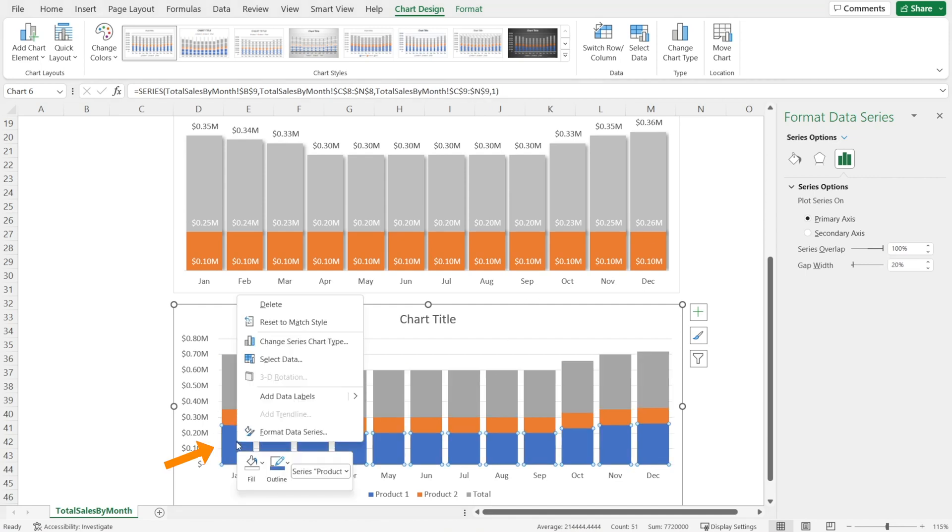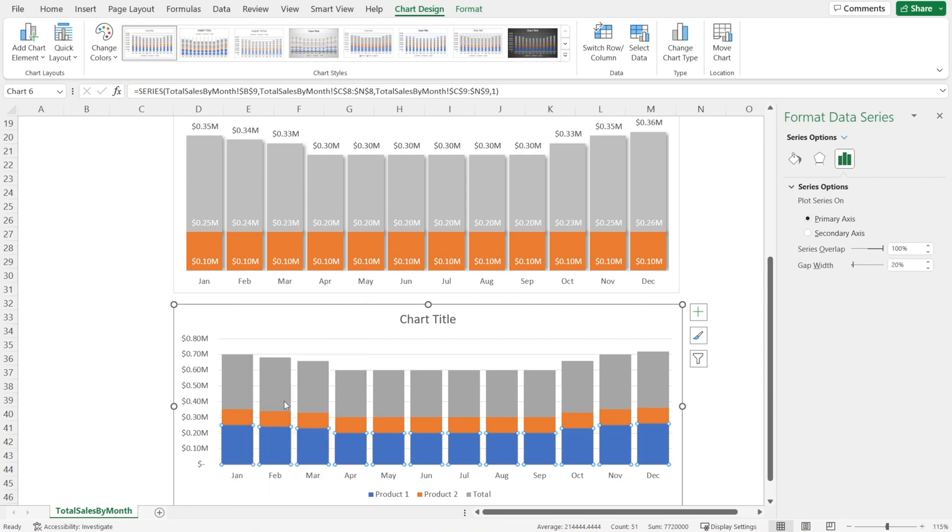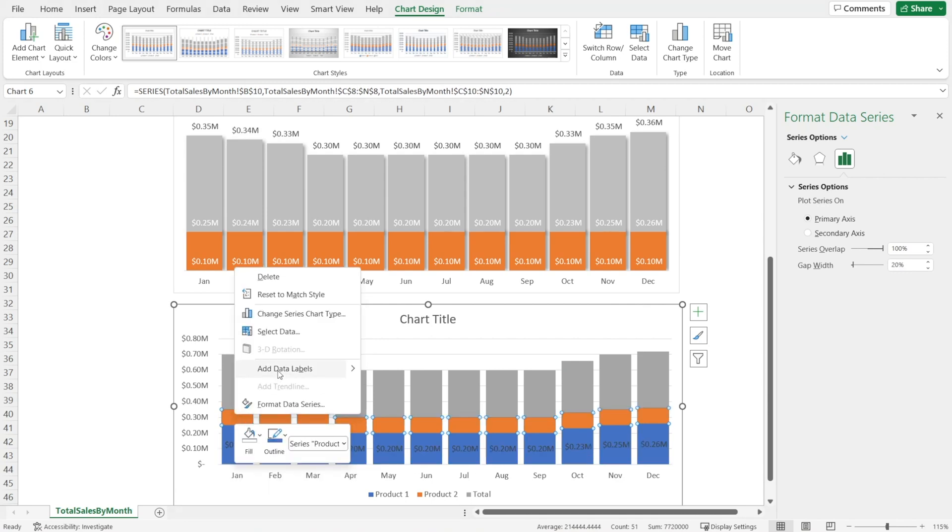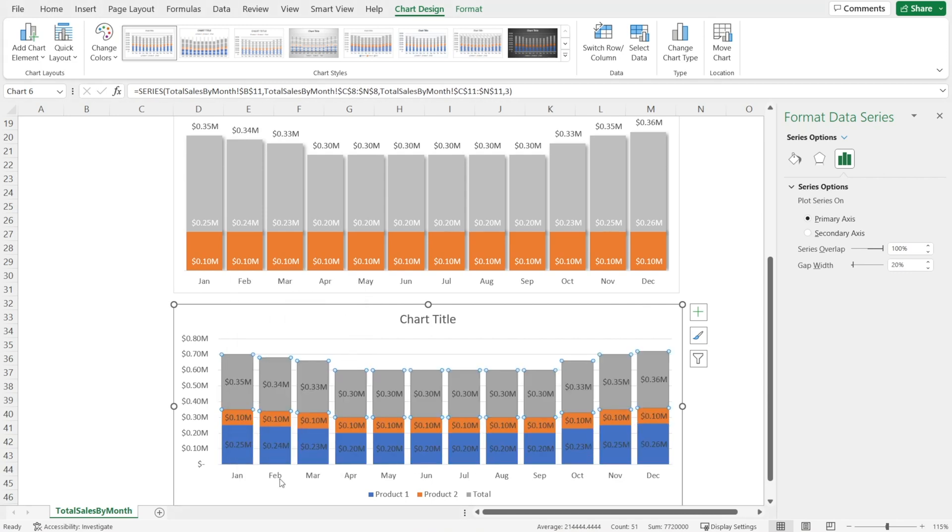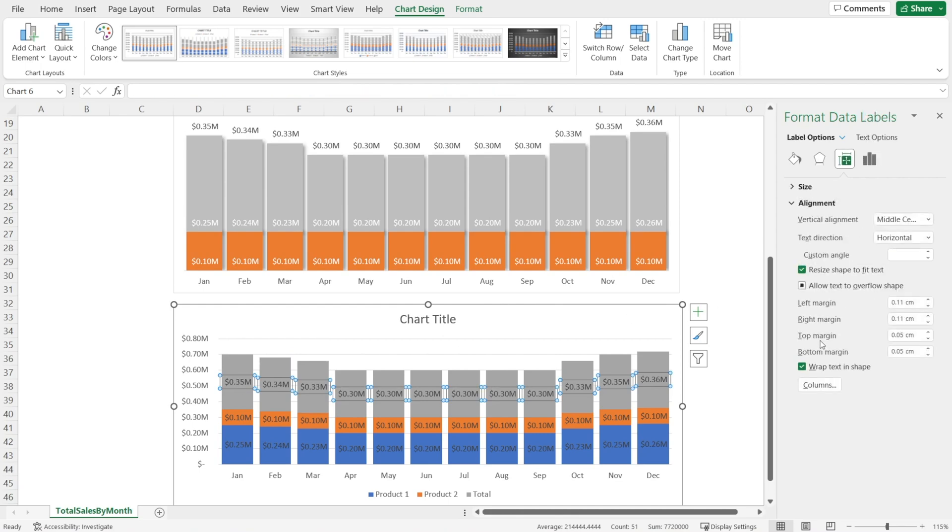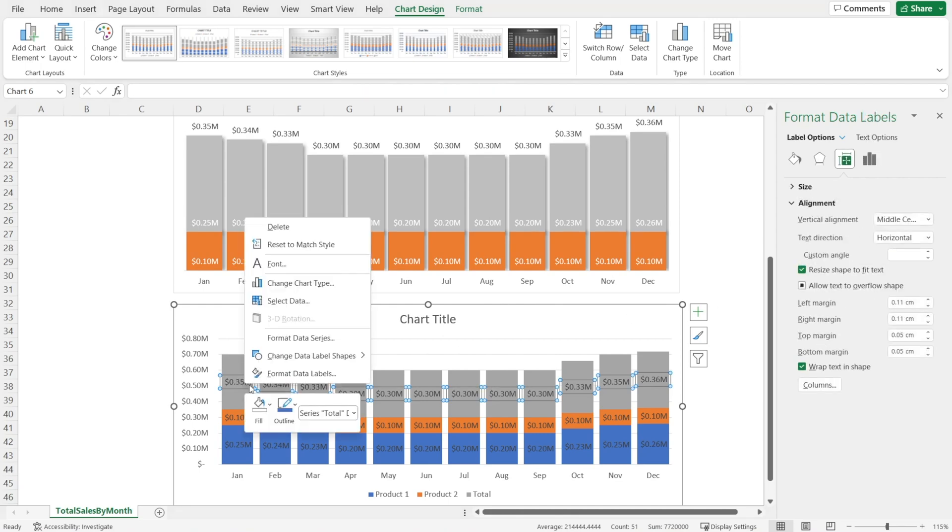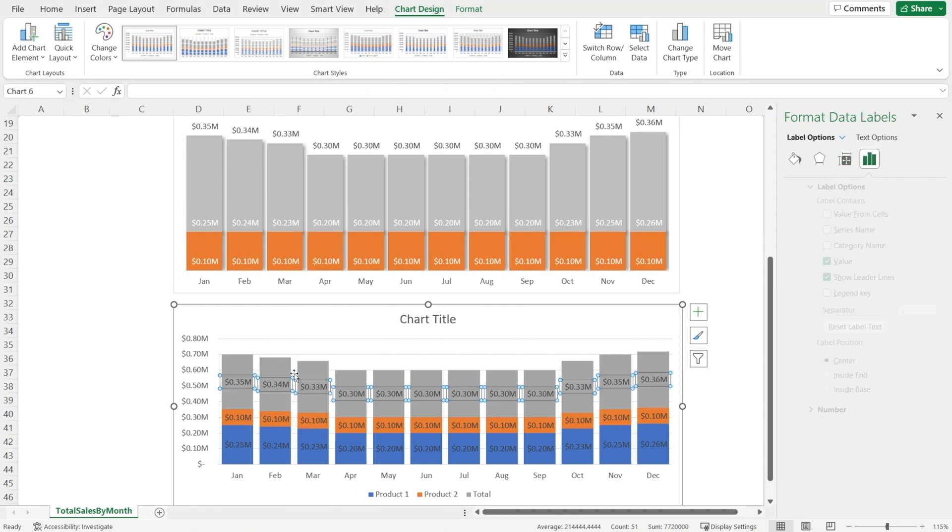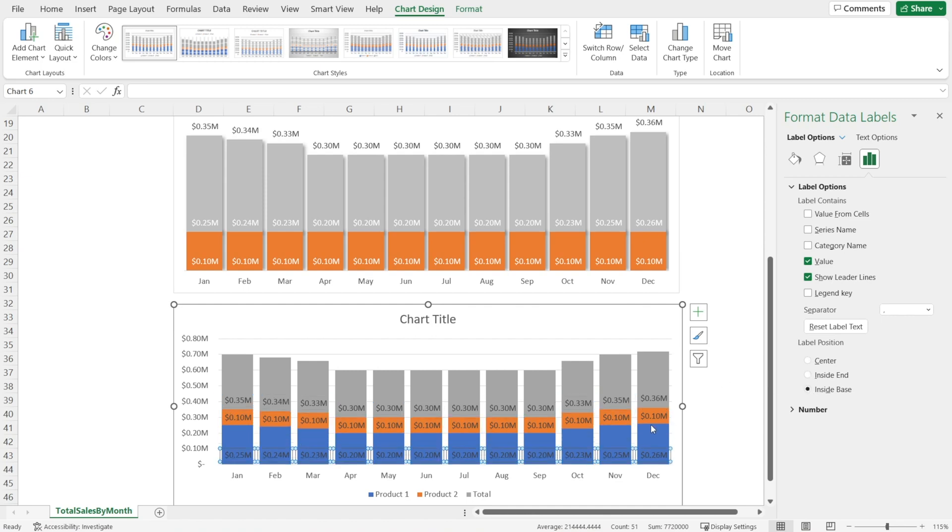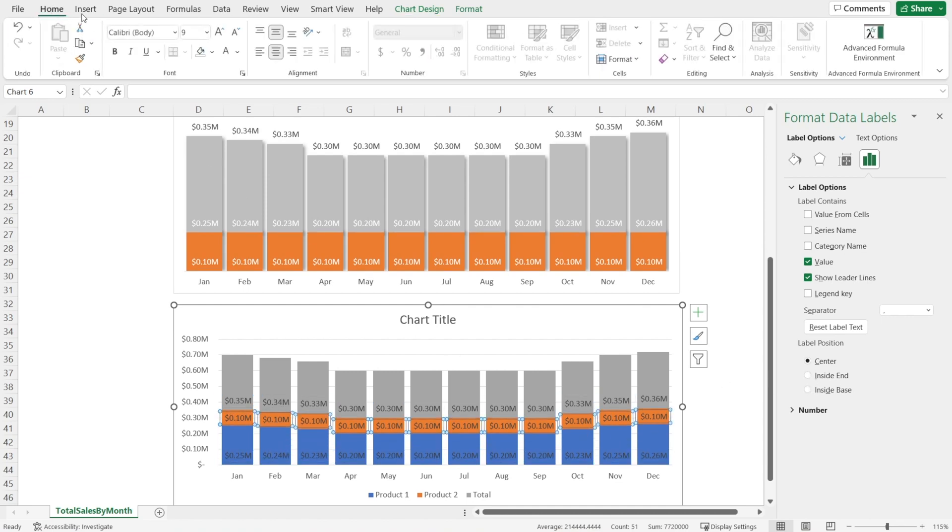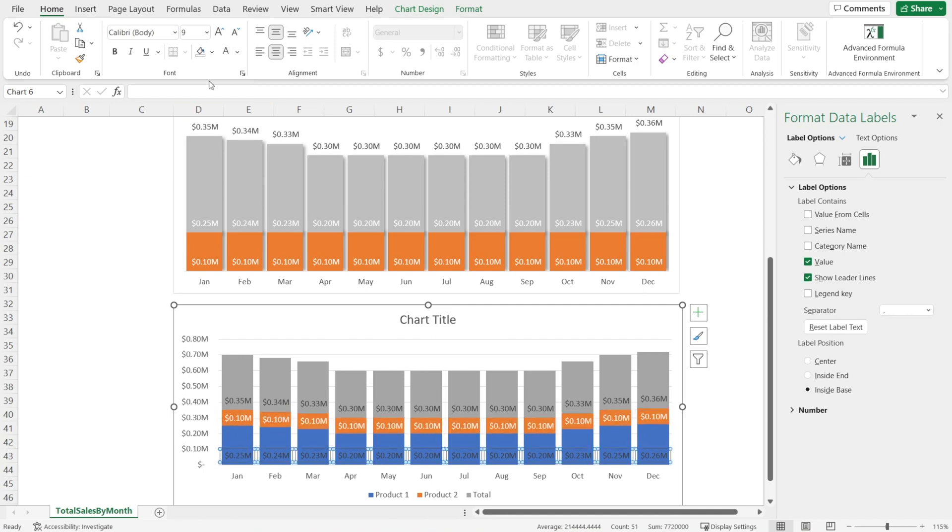And then next, we're going to add data labels. Like that. And let's format the data labels. Right click, format data labels so that the location is inside base. Color the labels white, like this. Nice.